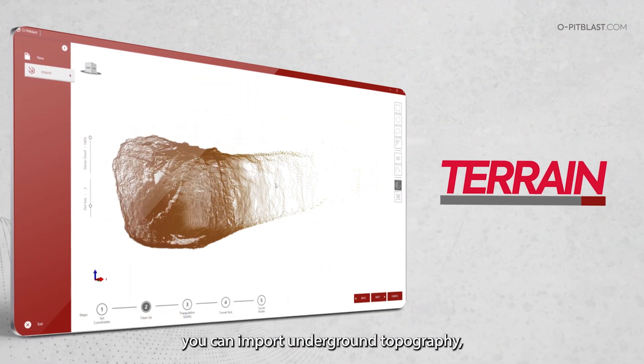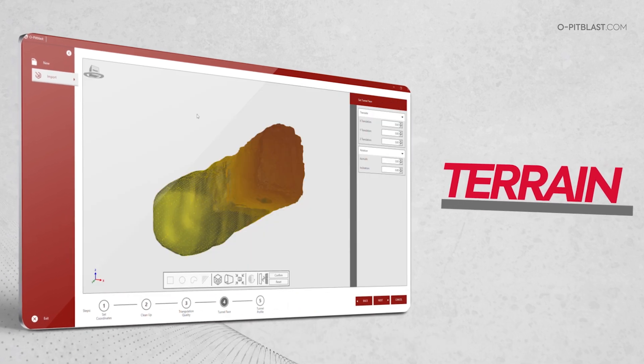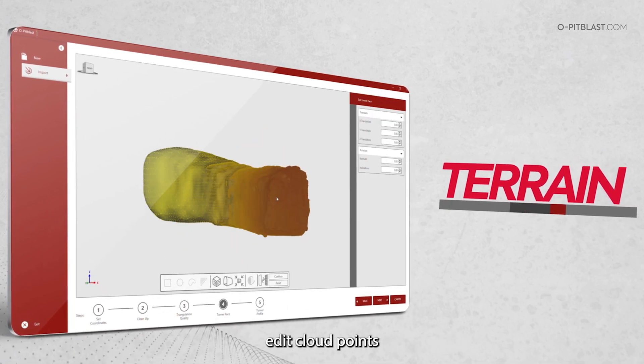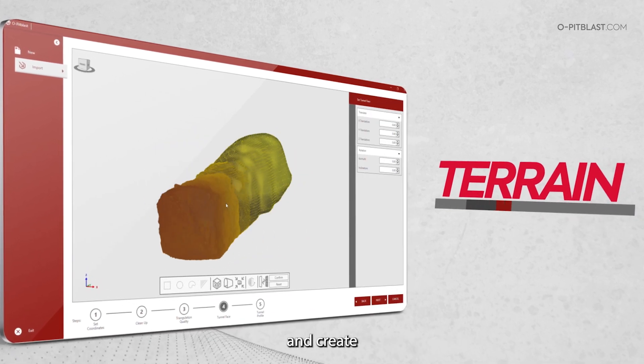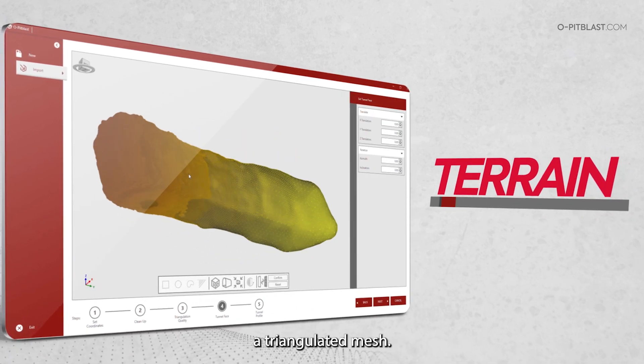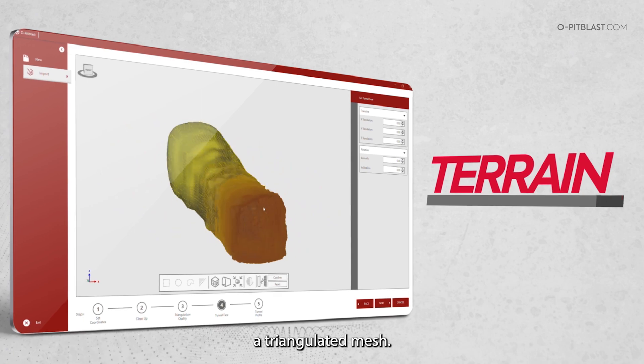you can import underground topography, edit cloud points and create a triangulated mesh.